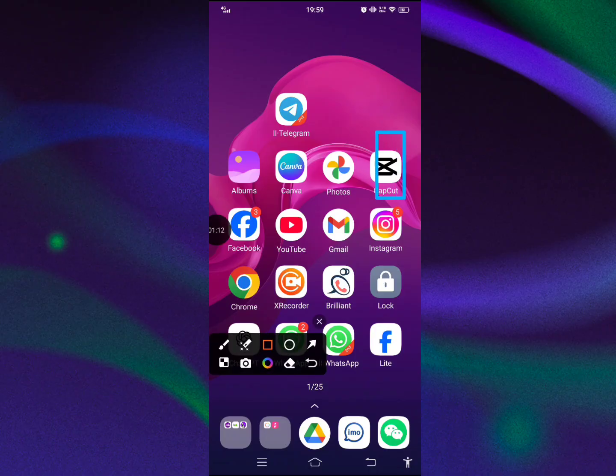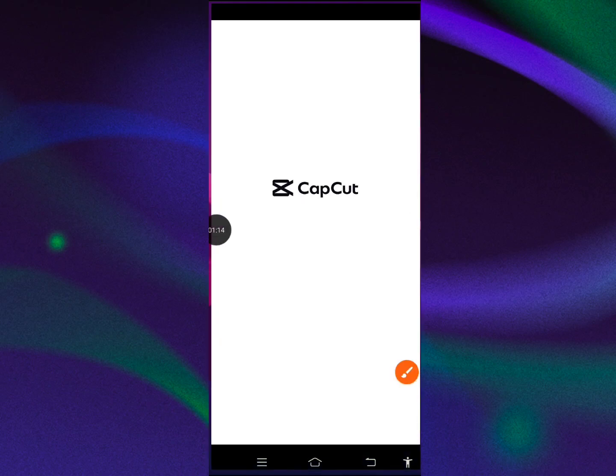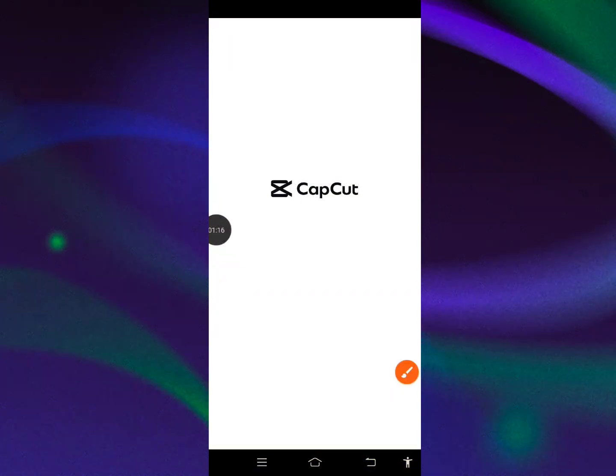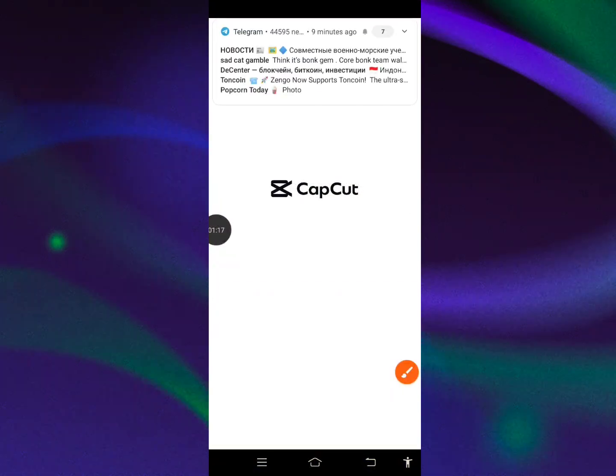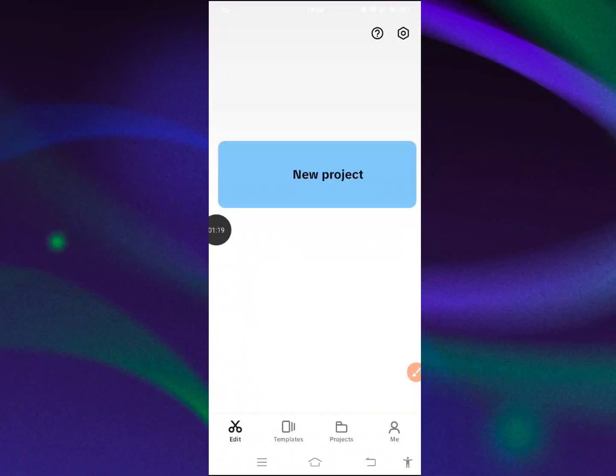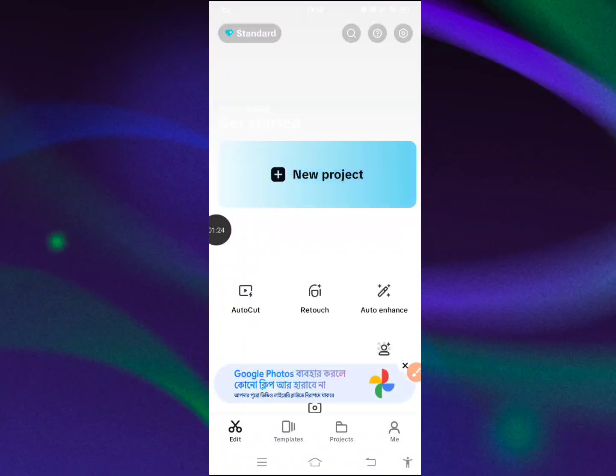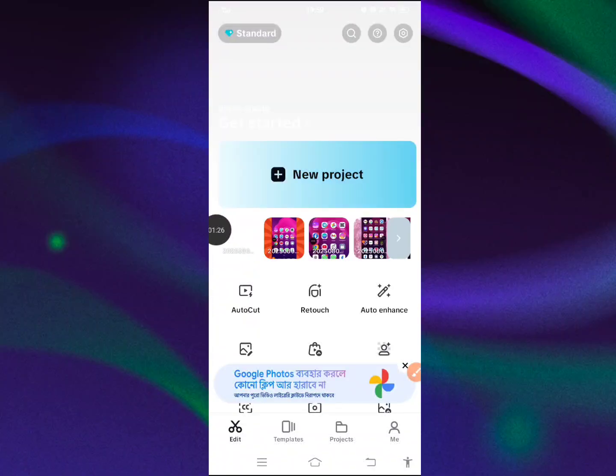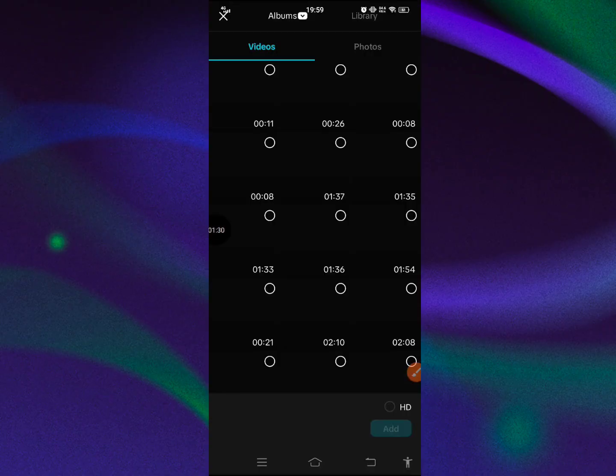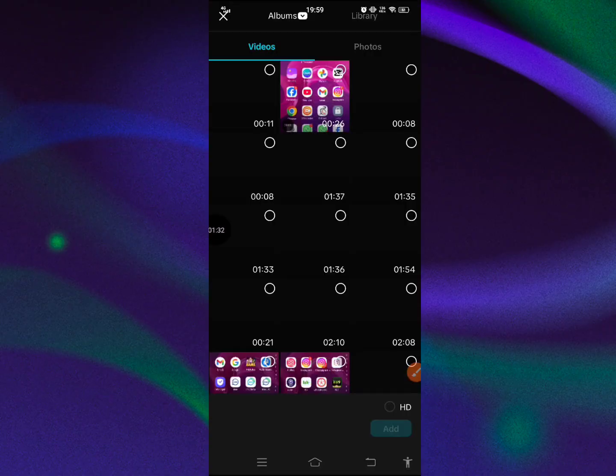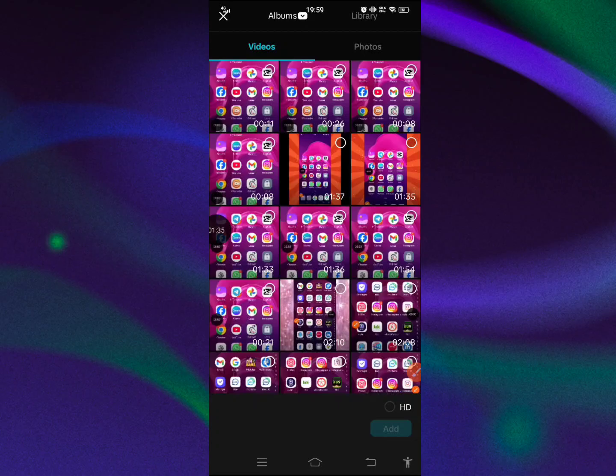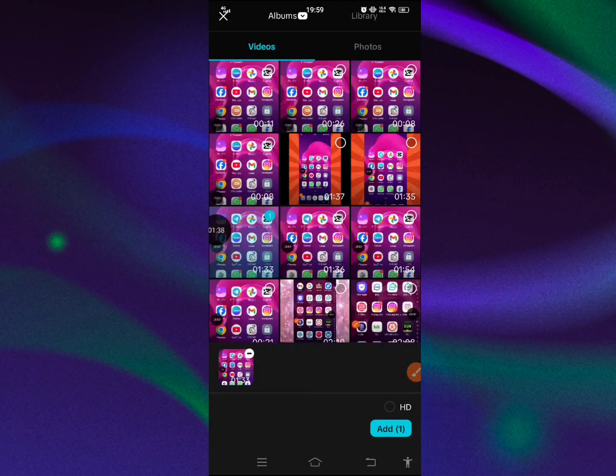Use CapCut, tap on it. When you open it, select new project. After that, select it.